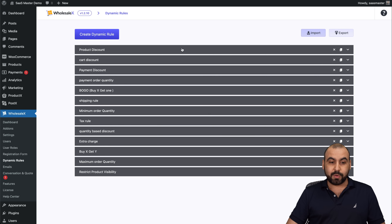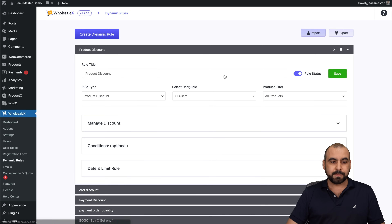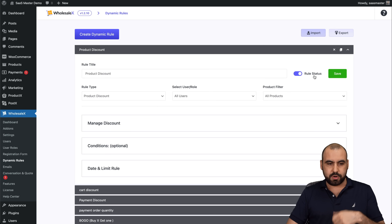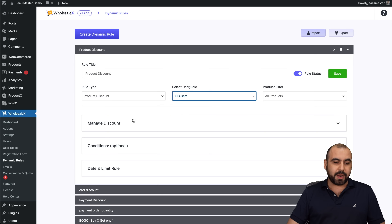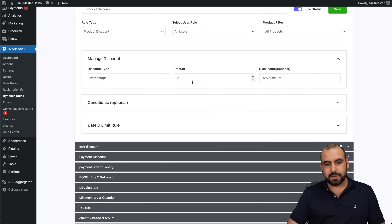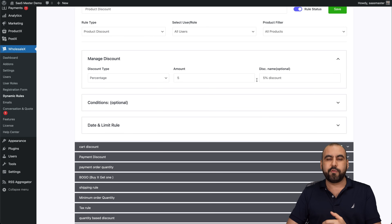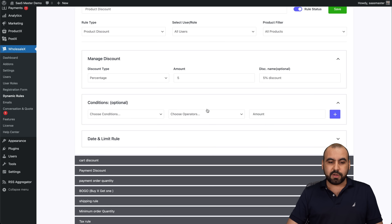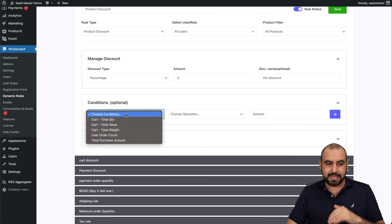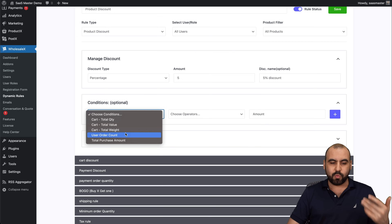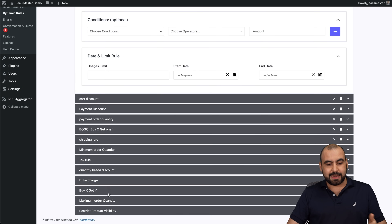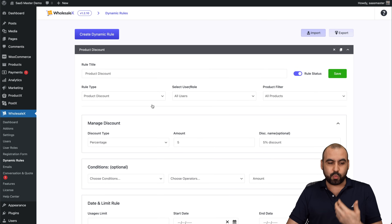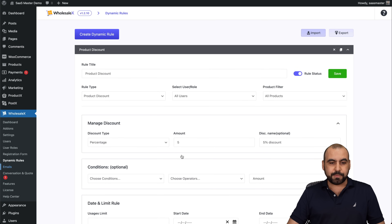Dynamic Rules are really powerful. For example, a product discount rule is set to active for all users on all products: ordering five items gives a five percent discount. I can add conditions like total quantity, total value, or total weight, and set date limits. You can create your own dynamic rules and enable or disable them as needed.